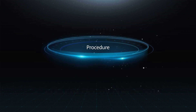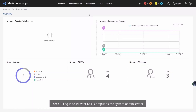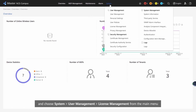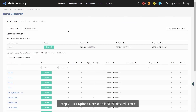Procedure — Step 1: Log in to iMaster NCE Campus as the system administrator and choose System > User Management > License Management from the main menu. Step 2: Click Upload License to load the desired license.